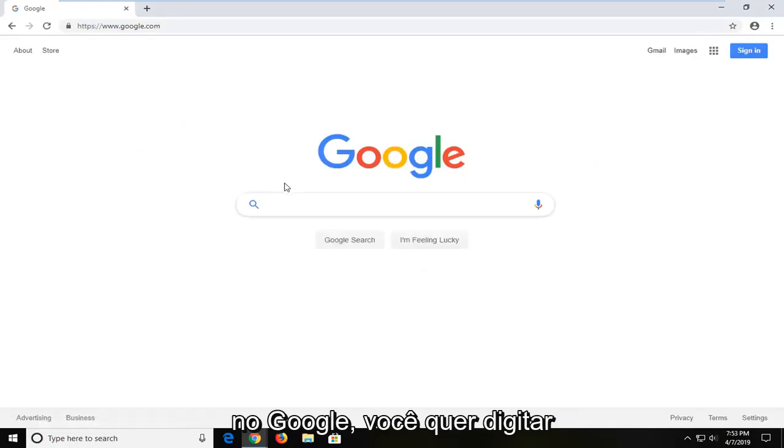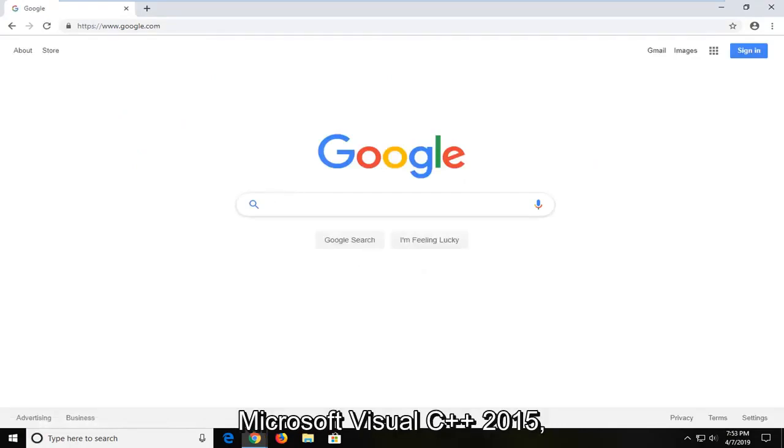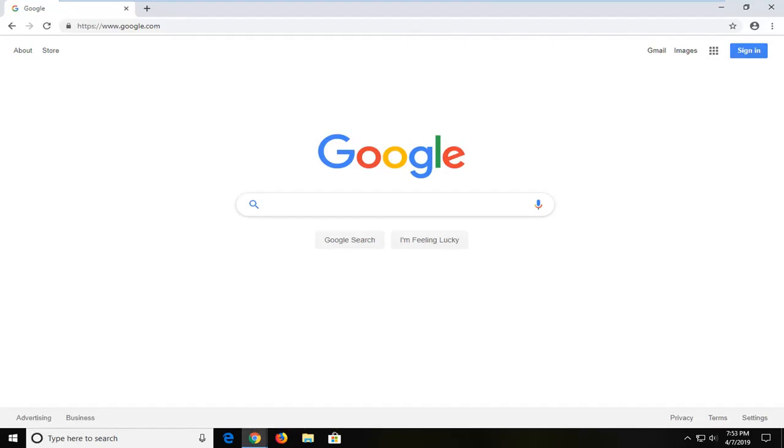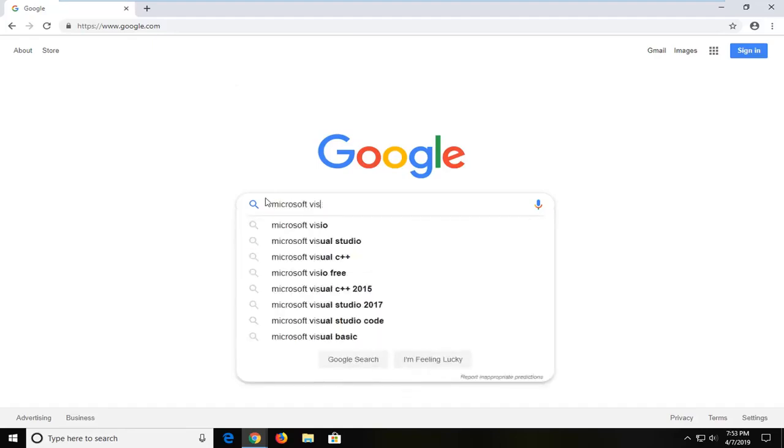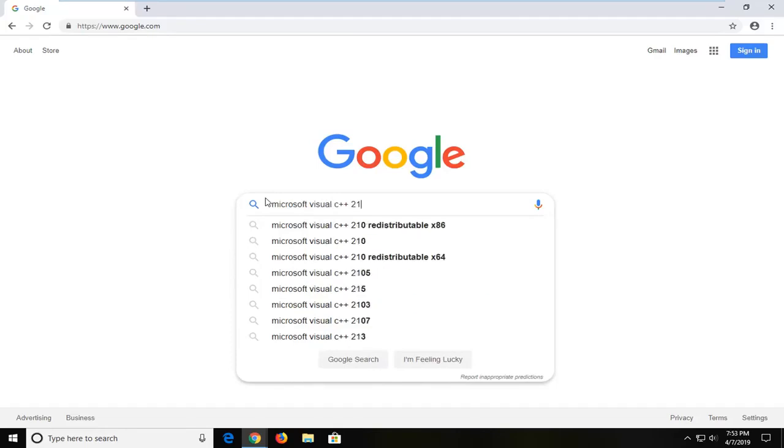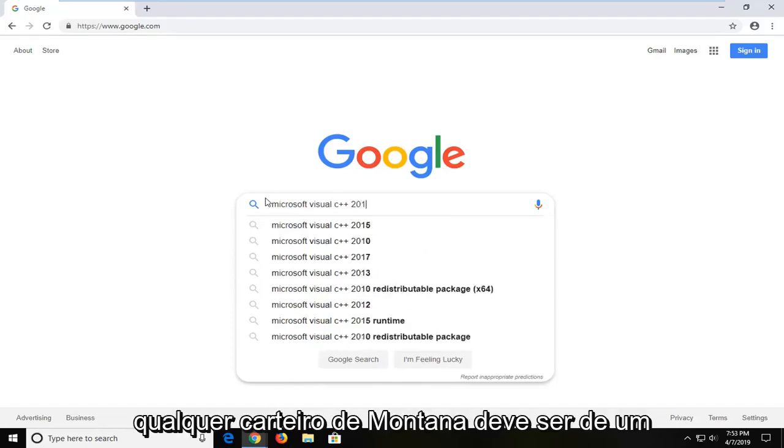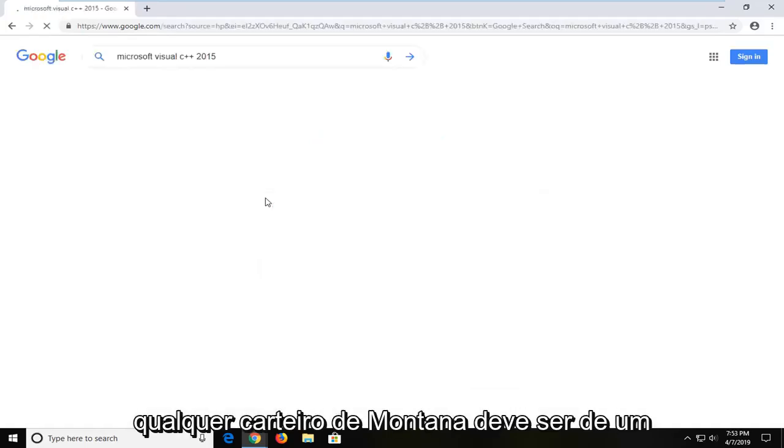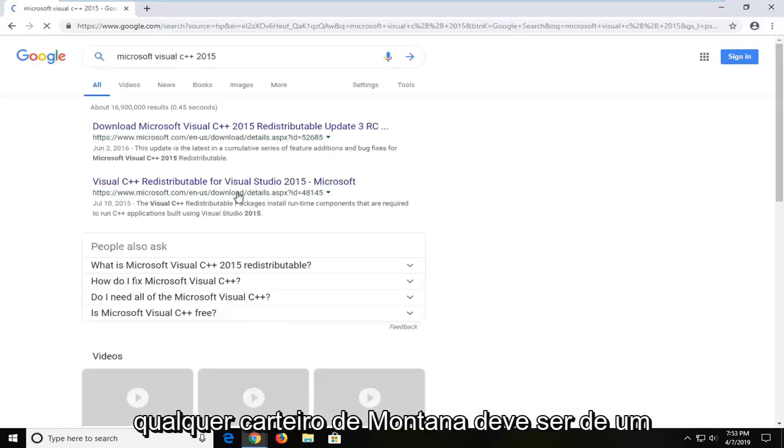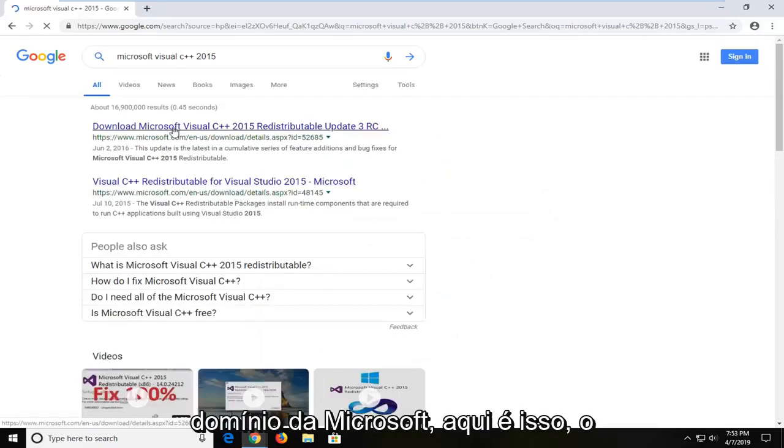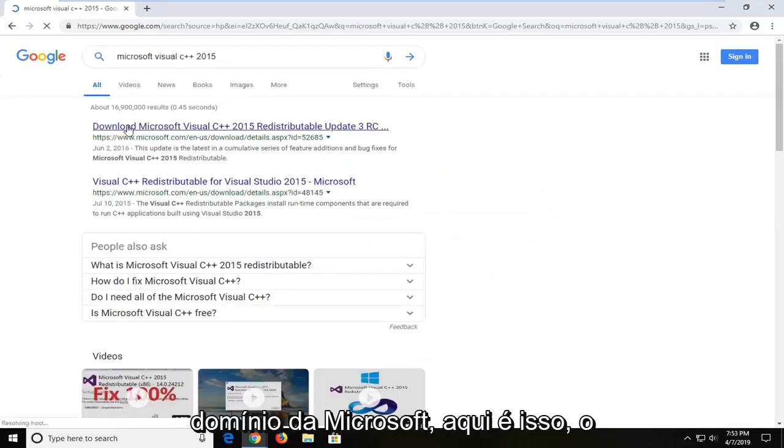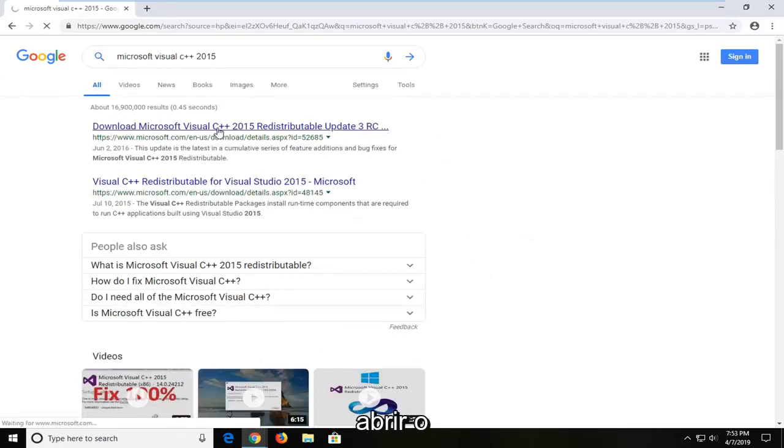Into Google, you want to type in Microsoft Visual C++ 2015, and then hit enter. The first match should be from a Microsoft domain here. It says download Microsoft Visual C++. I'm going to go ahead and open that up.